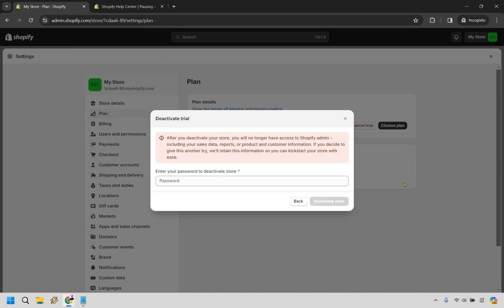Then, of course, after you deactivate your store, you will no longer have access to Shopify admin, including your sales data reports and so on and so forth. All you need to do here is enter in your password. Once you do that, you can simply click on deactivate store. And that's how you can cancel your Shopify free trial.